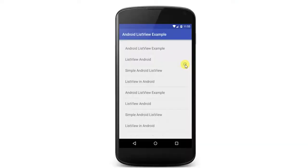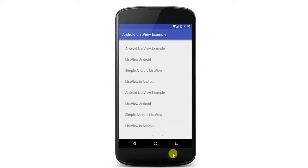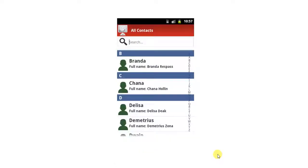ListView is a view which groups several items and displays them in a vertical scrollable list. The list items are automatically inserted to the list using an adapter that pulls content from a source, such as an array or database.